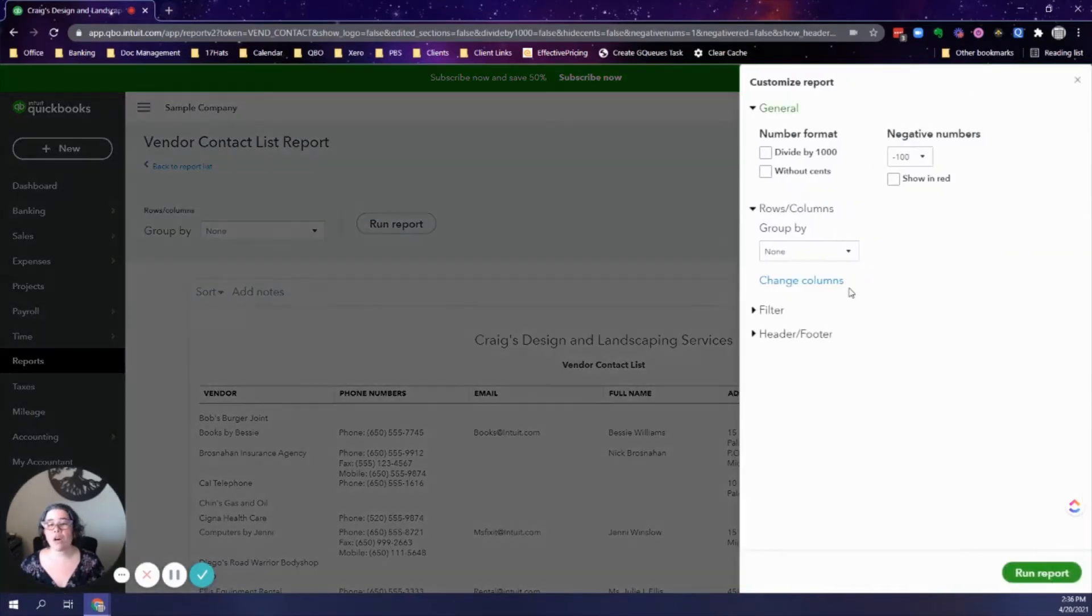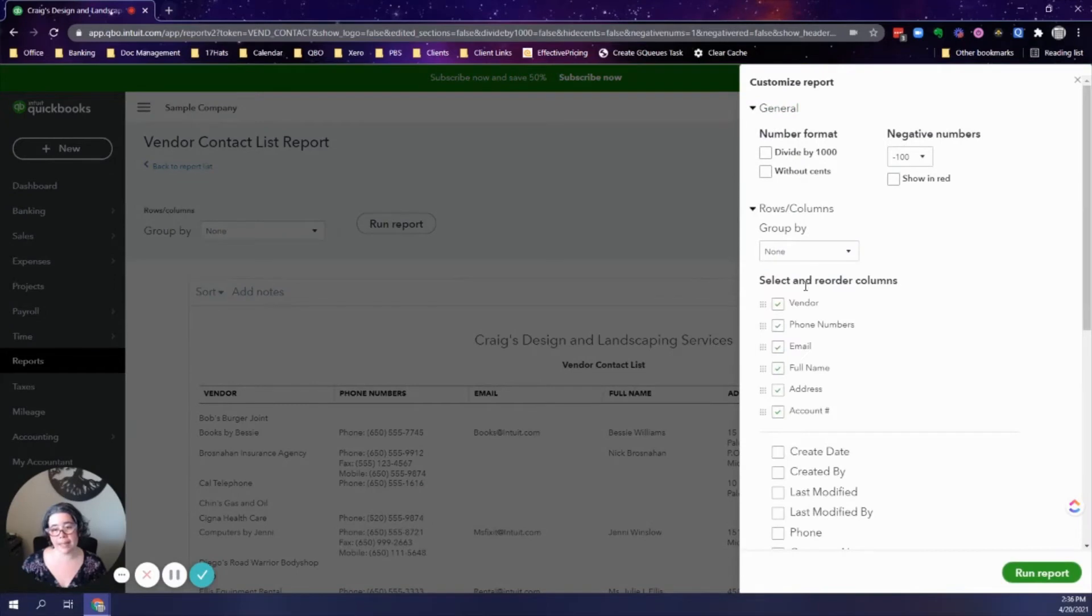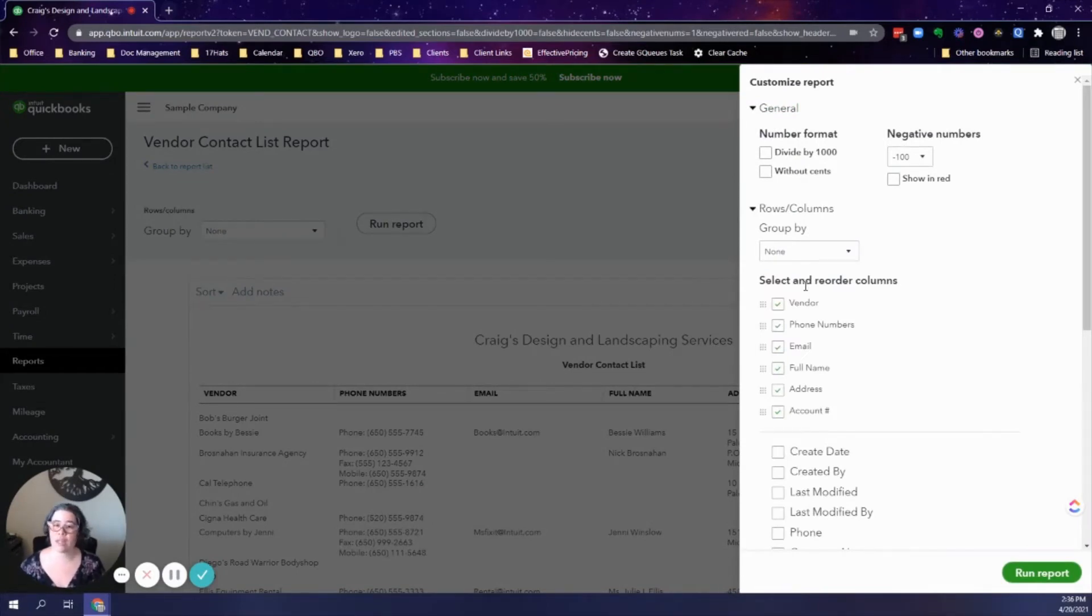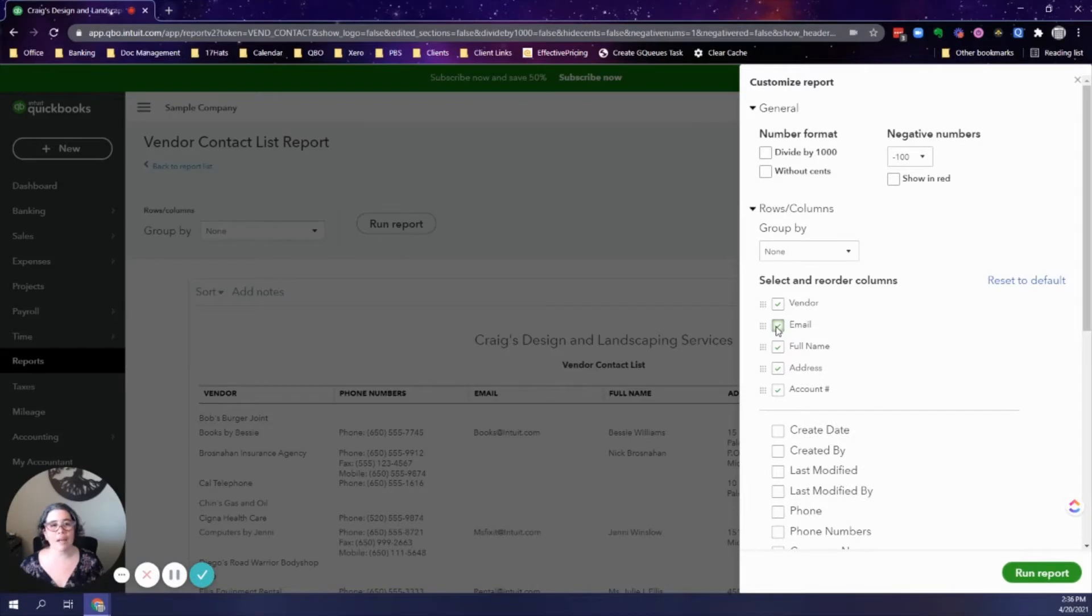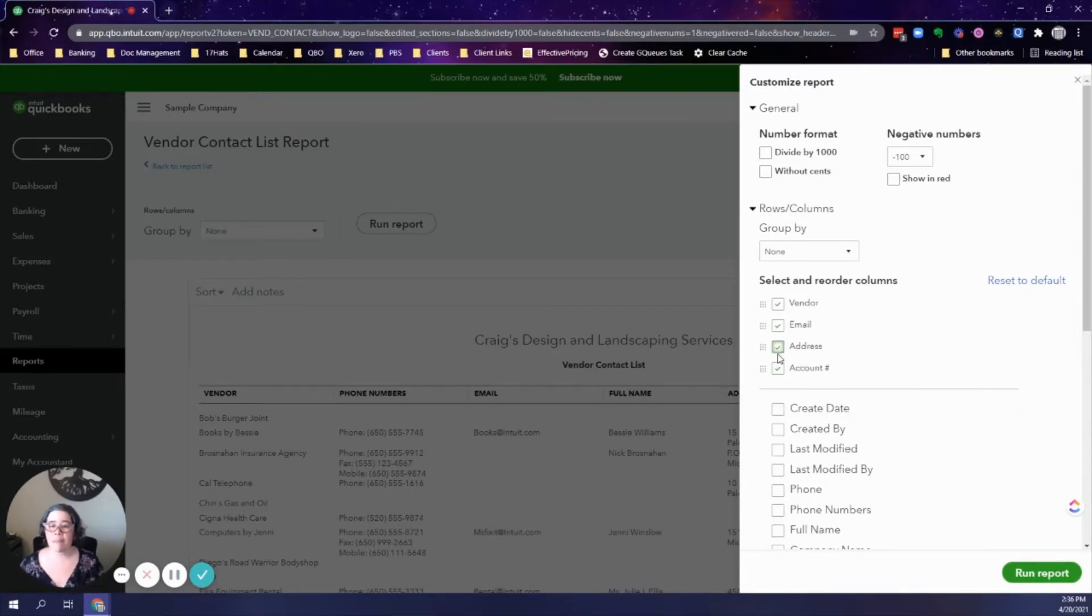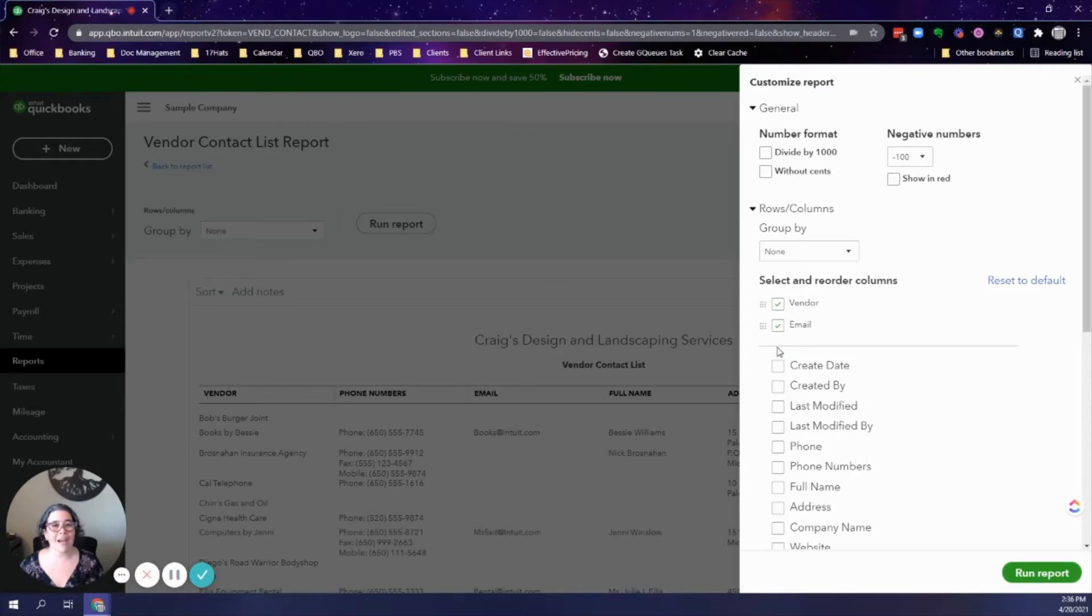What I'm going to do is customize the columns to remove the information that I don't need and add information that I do need. You can leave the phone number in case you may need to call them, but I'm going to delete it. I'm going to leave their email address in case I need to contact them, but I'll delete these other columns. This is what I add.